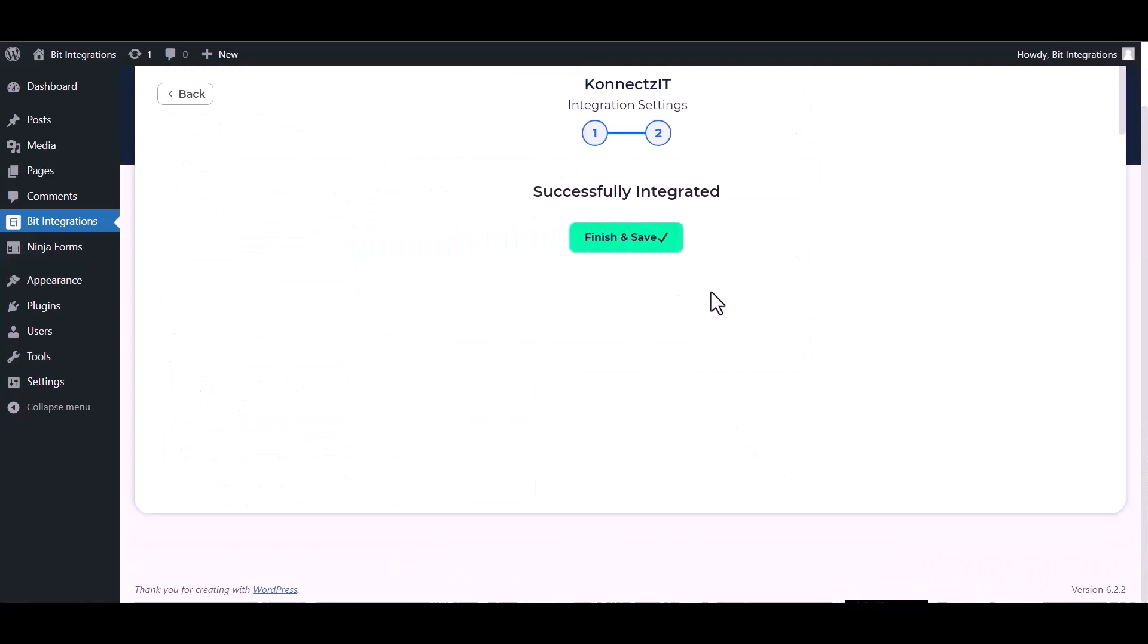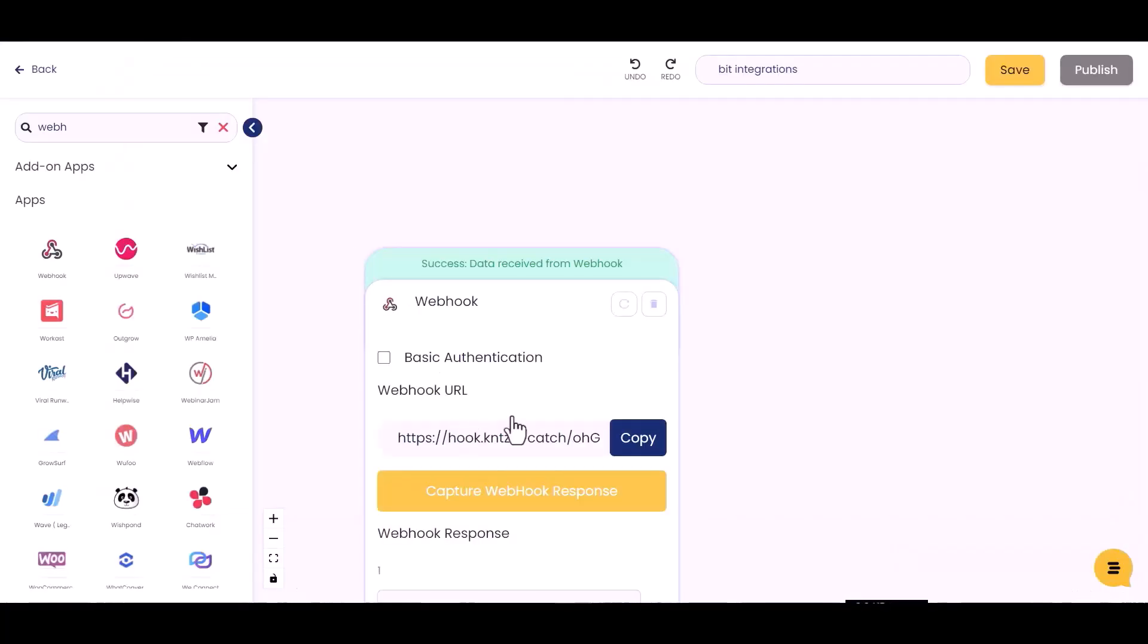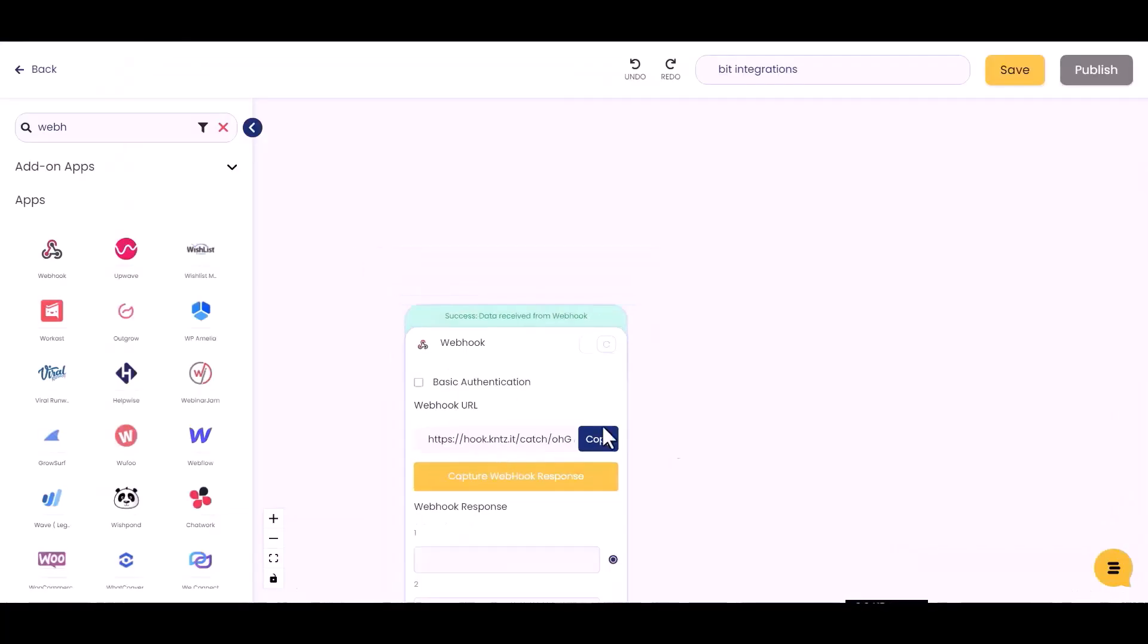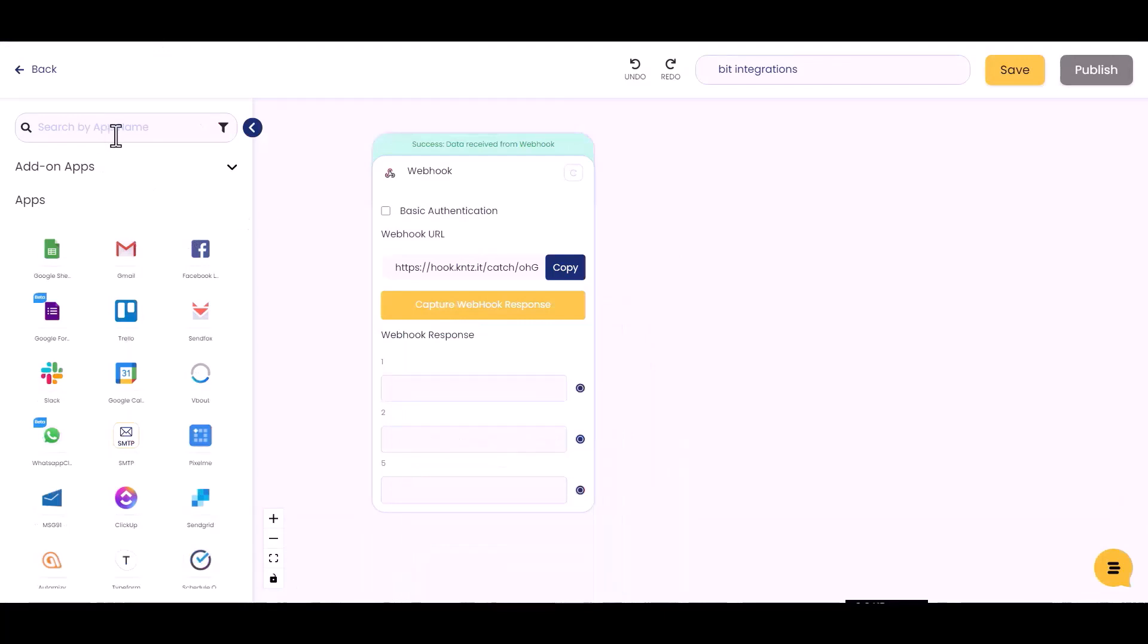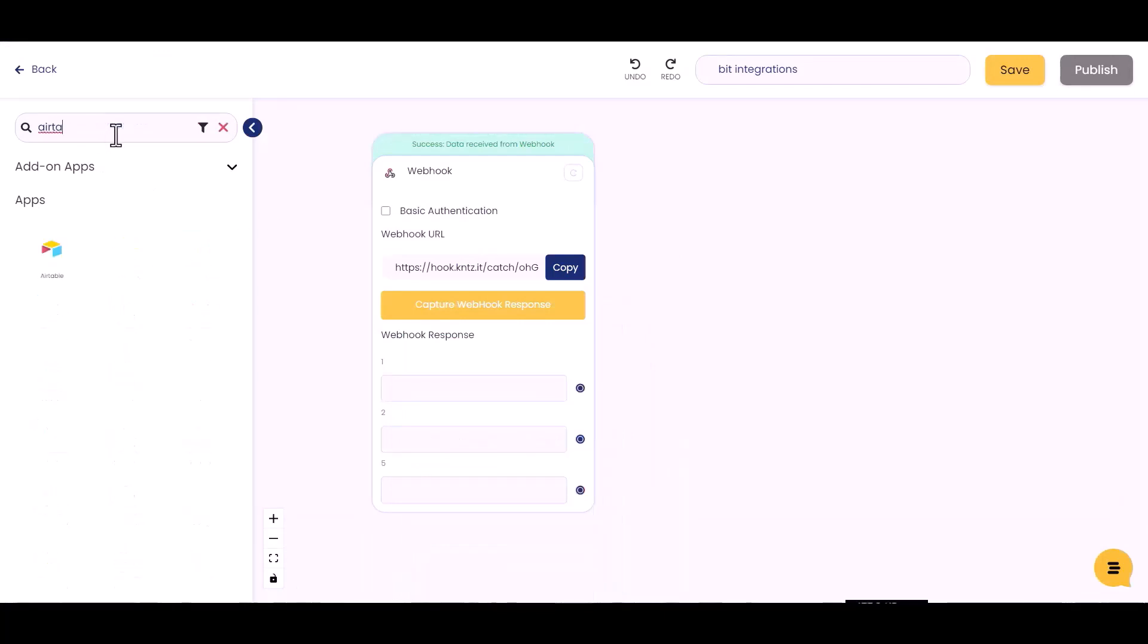Next, finish and save it. Now go to the Connects IT site and choose your desired action. I am choosing Airtable. Drag and drop here.